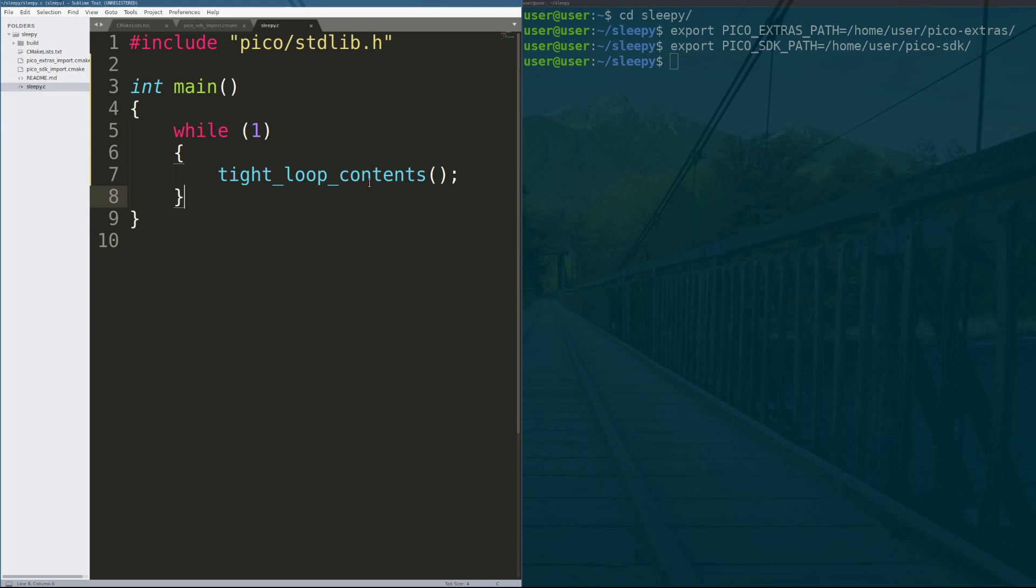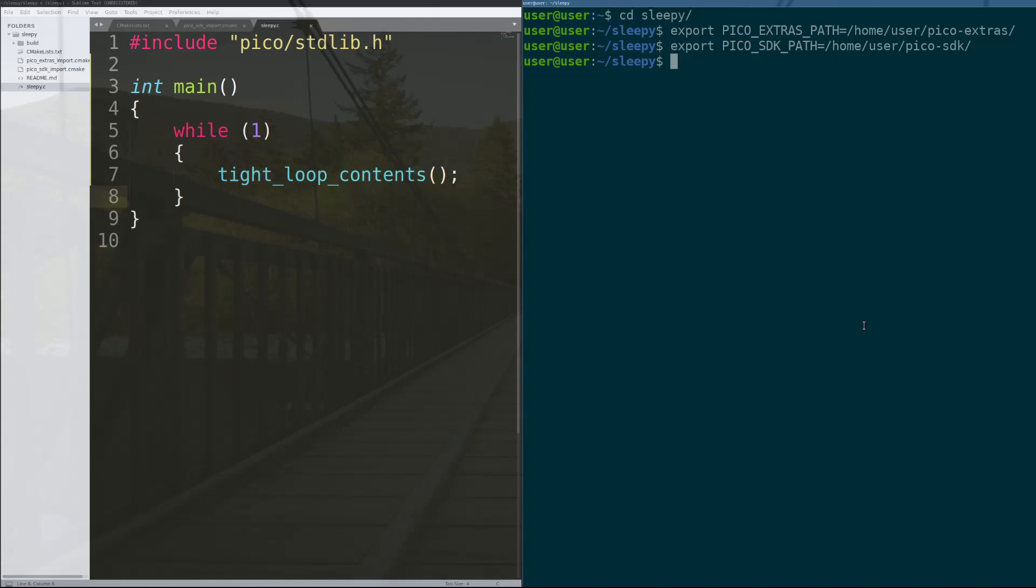So this is a no-op operation happening infinitely. In theory, the only instructions that get ran are your jump and your no-op, and that's it. So we need to see how much power a Pico uses by default and see if we can get that number lower.